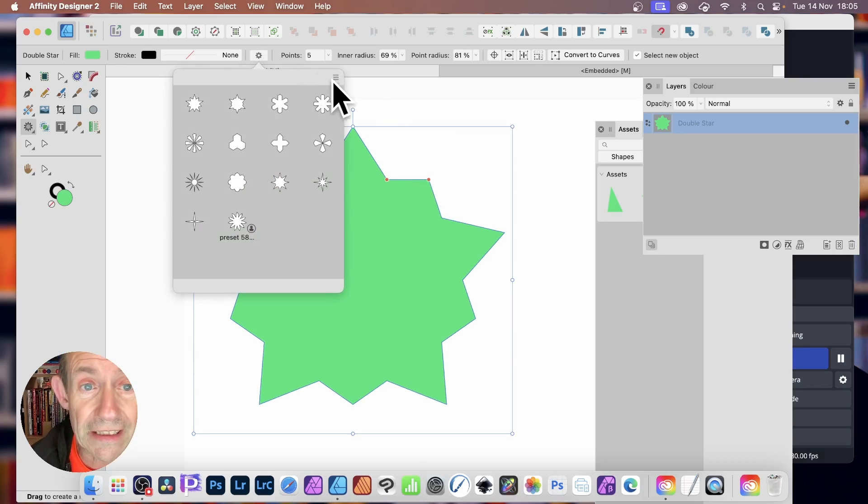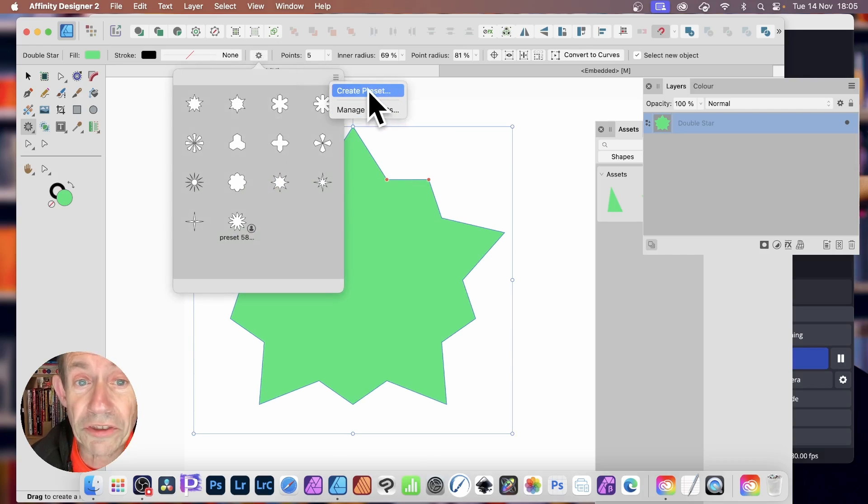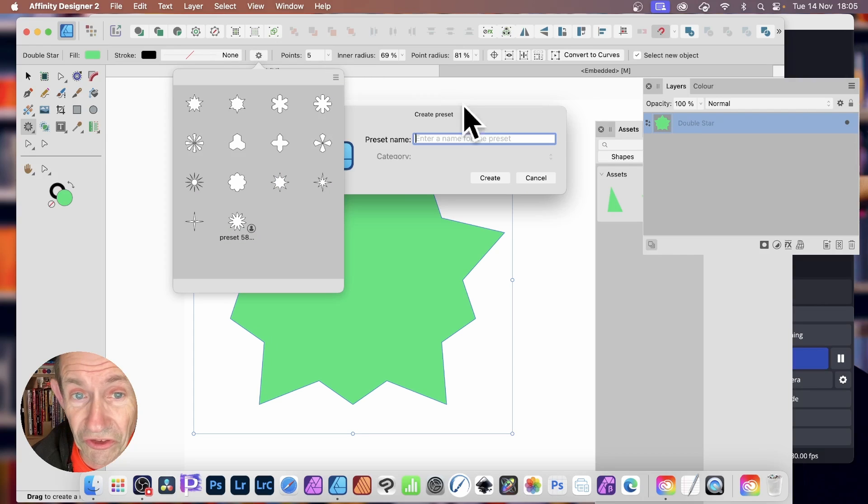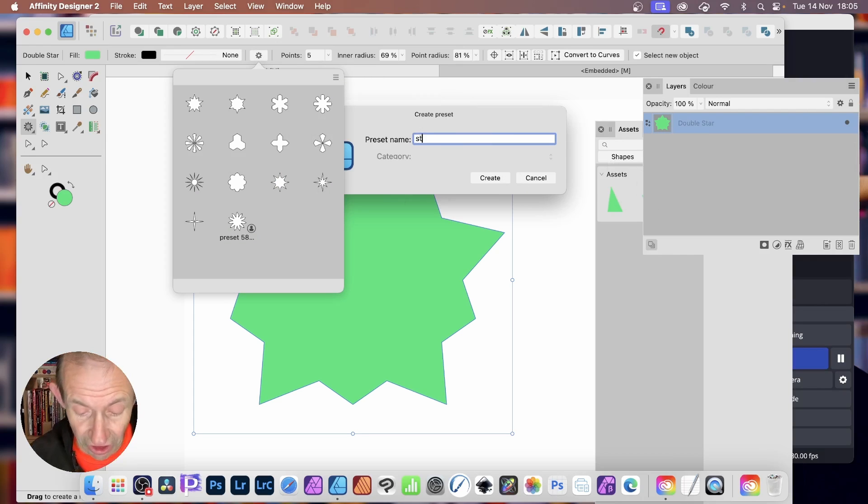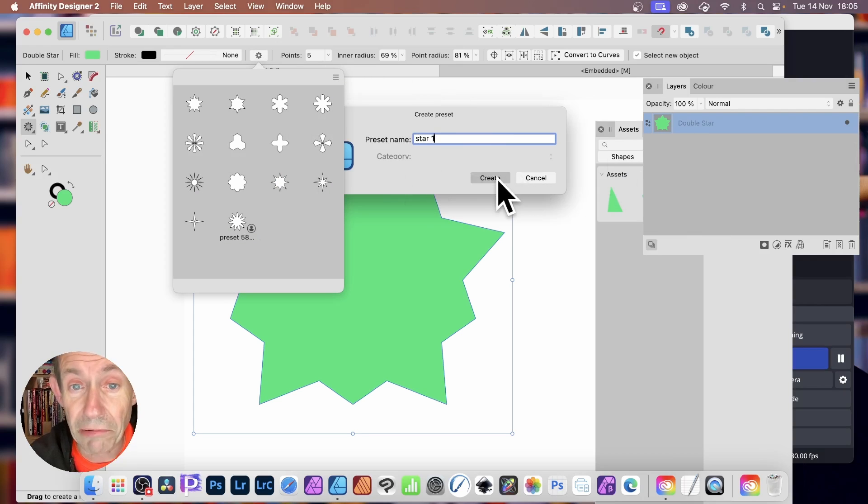Click here again, and now click there, and you'll notice you've got Create Preset. So you can just save that. Again, star one, and create.